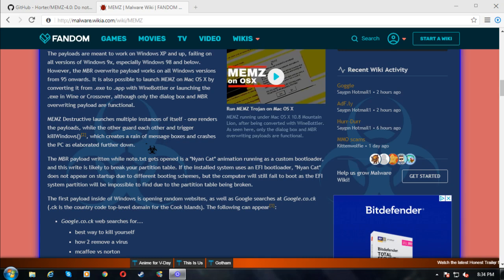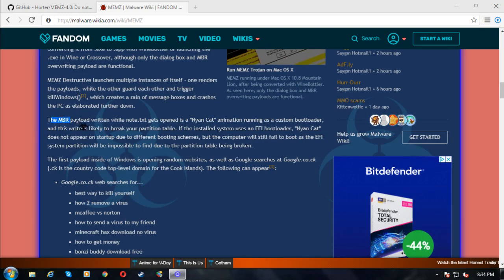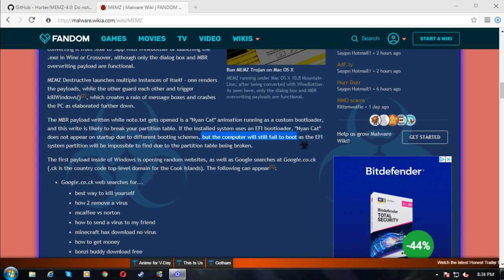In some of my videos, all these error boxes and random message boxes come up, just saying things like 'oh, your computer's been f***ed, are you still using this?' — just random funny little boxes. And then the MBR payload is written while Notepad gets opened — it's a Nyan Cat animation, a custom bootloader. This is likely to break your partition table. If the installed system uses an EFI bootloader, Nyan Cat does not appear on startup due to different booting schemes, but the computer will still fail to boot.